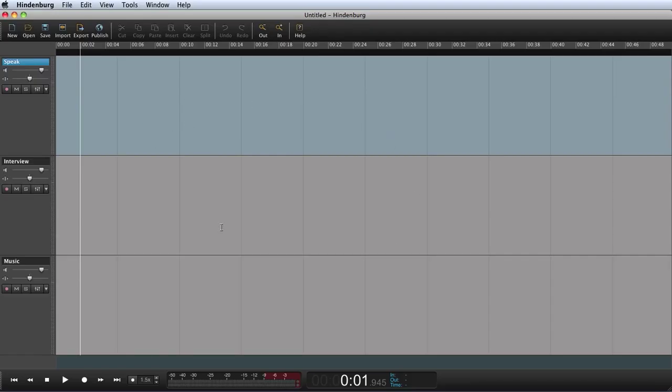Welcome to this Hindenburg Journalist tutorial where we'll have a more in-depth overview of the elements and features in Hindenburg Journalist. This is the workspace where you can montage and edit audio.